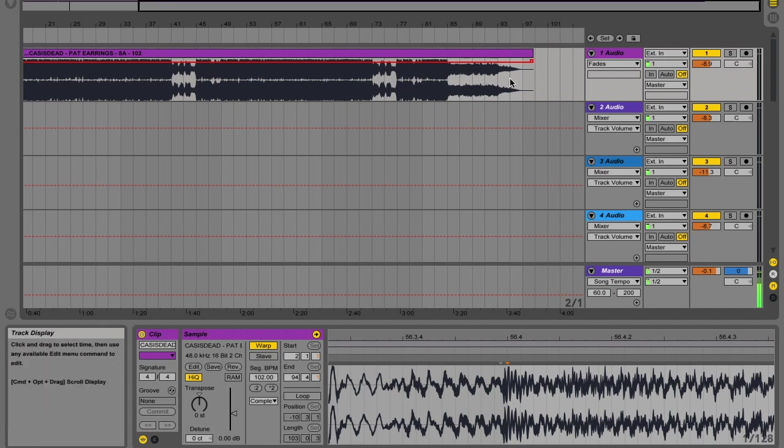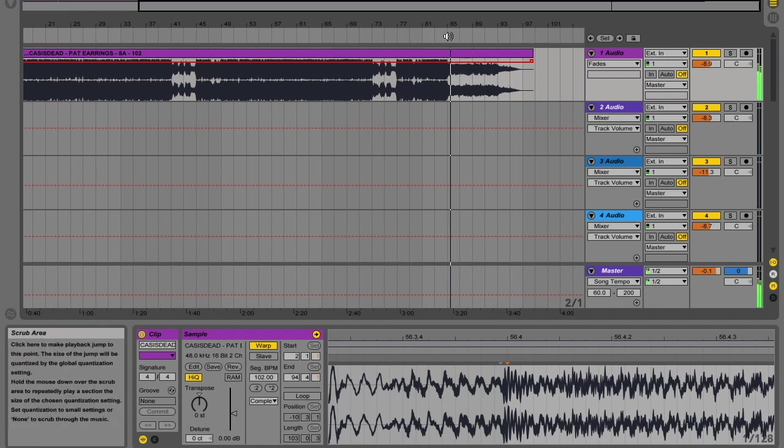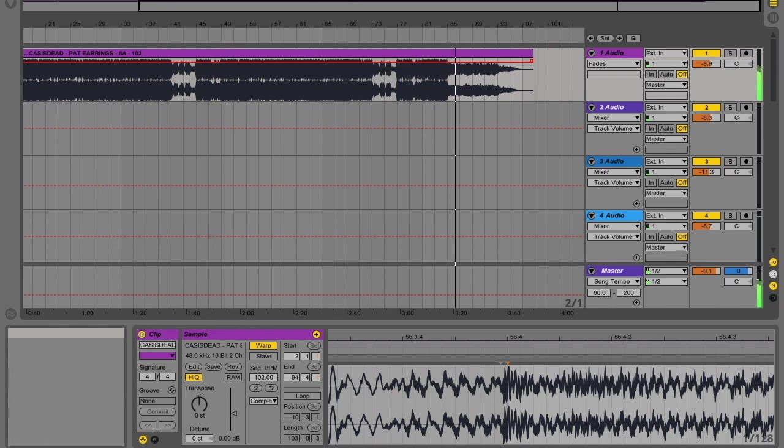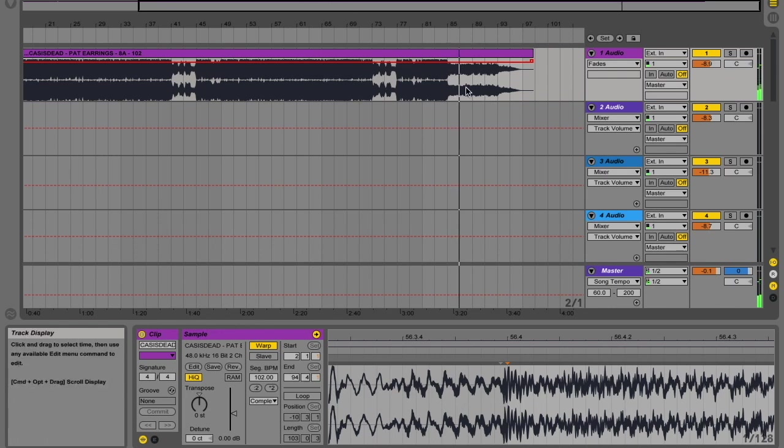Because if we look at the outro of the record, I'm guessing it's going to be quite tonal. So unless we're just going to lay a beat over that, we're going to need some.